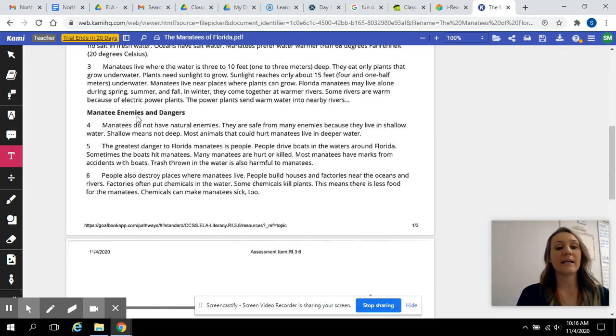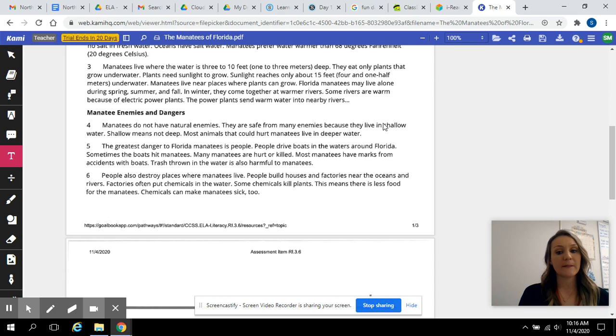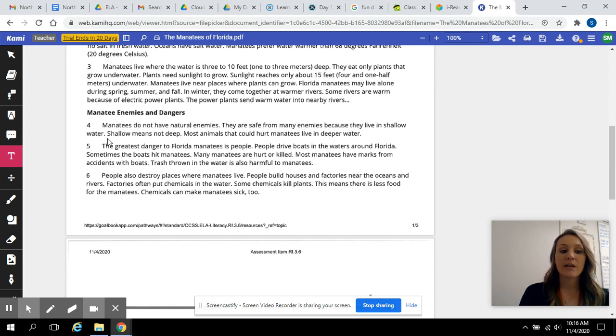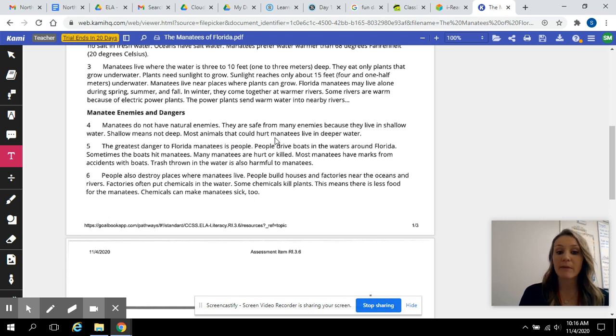Manatee enemies and dangers. Manatees do not have natural enemies. They are safe from many enemies because they live in shallow water. Shallow means not deep.